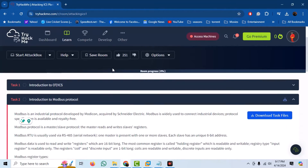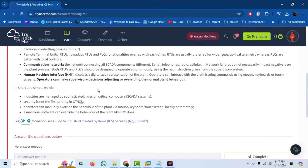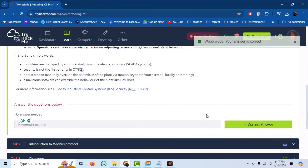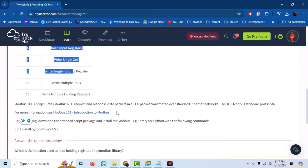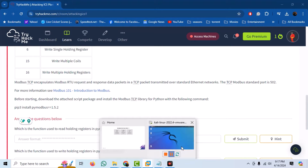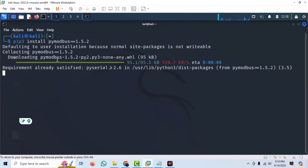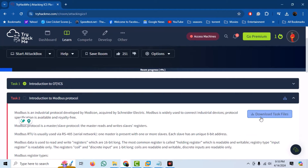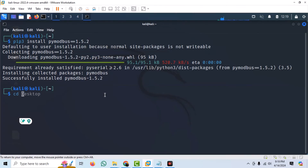Now let us look at the TryHackMe room. The first task is an introduction to OT and ICS, which you can read through in your own time. The second task introduces the Modbus protocol, which we have already seen in detail. The task also introduces the Modbus TCP library, which we can utilize to play with Modbus, so go ahead and install it with the given command. We also have some downloadable scripts provided by the author to attack Modbus, so download these.